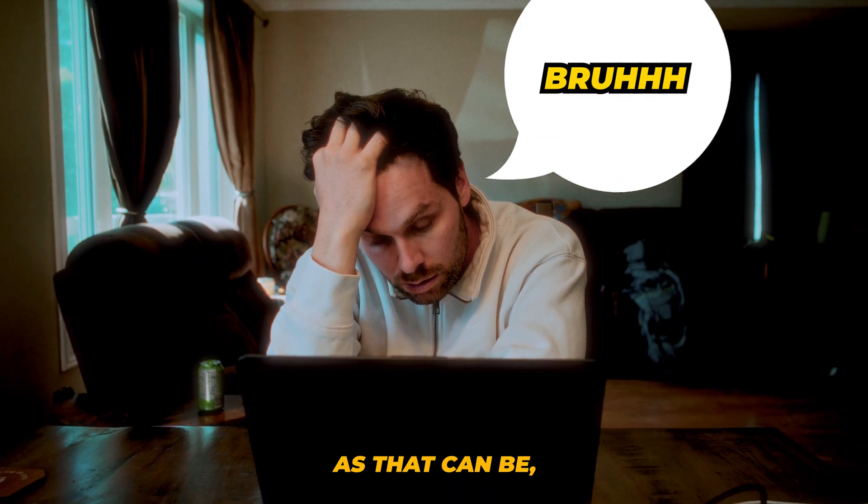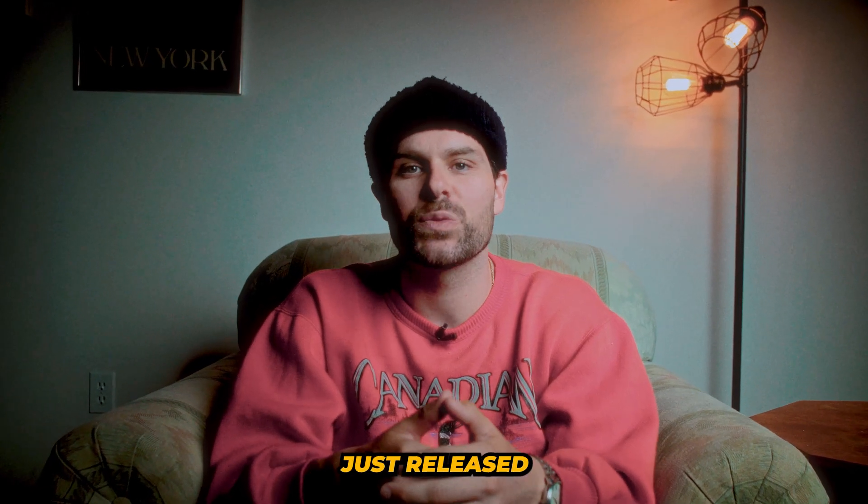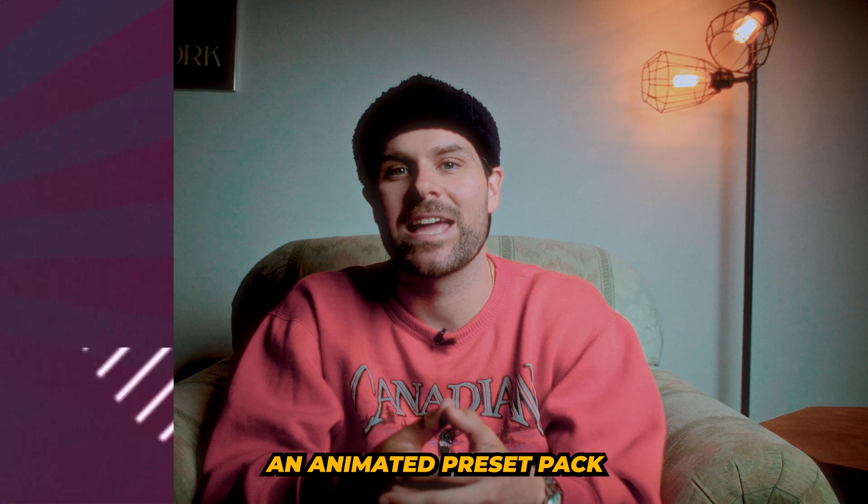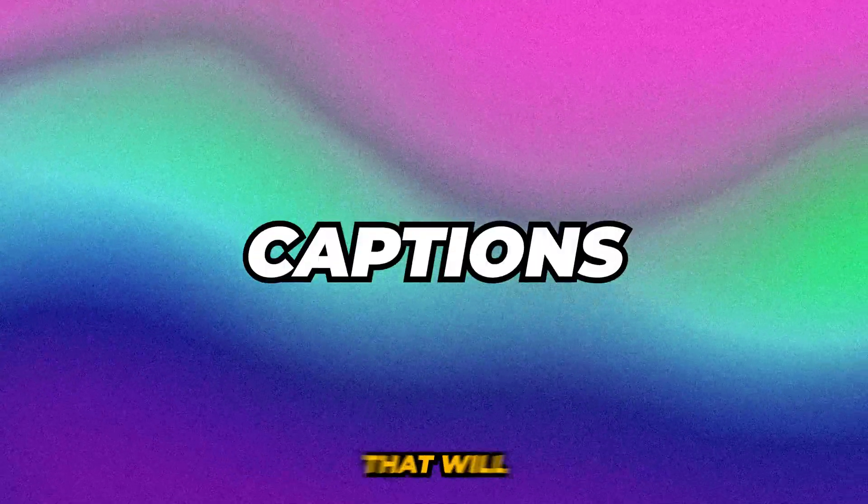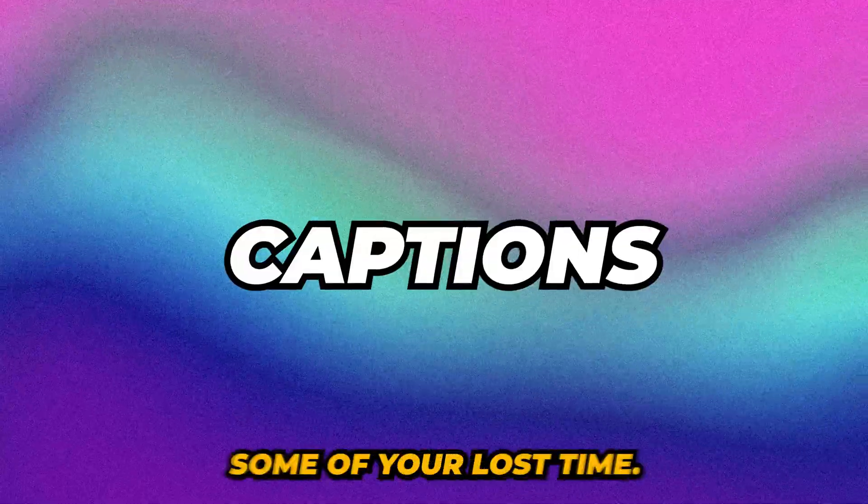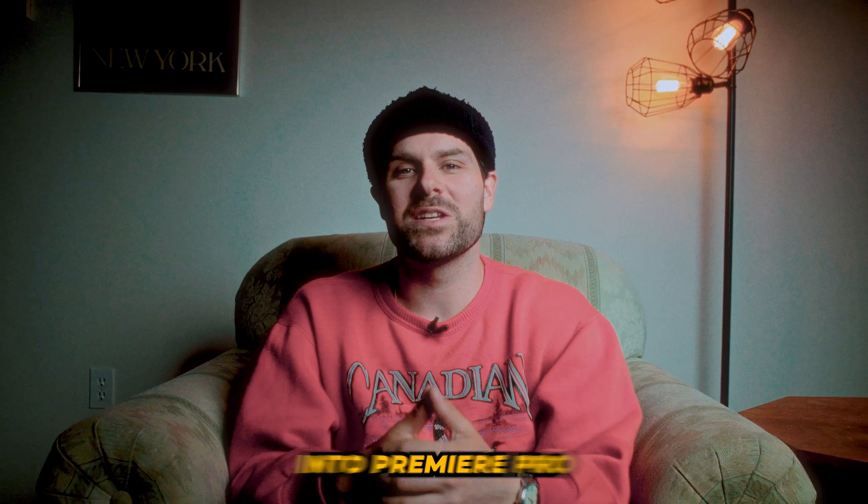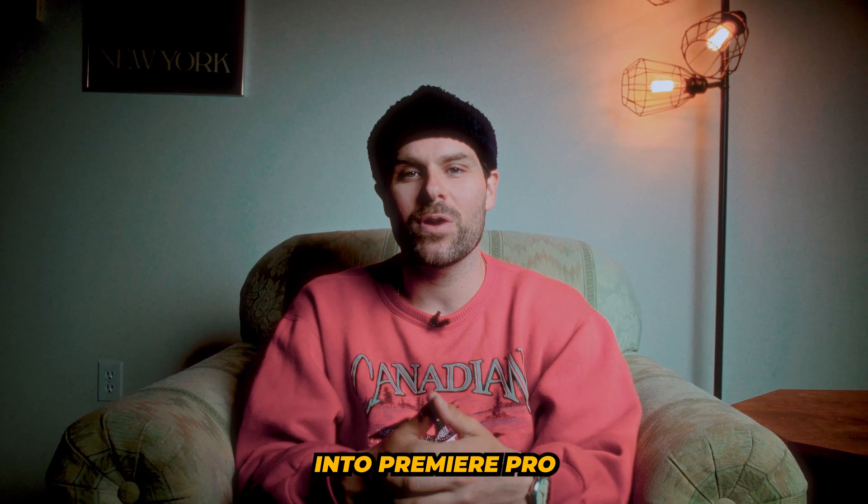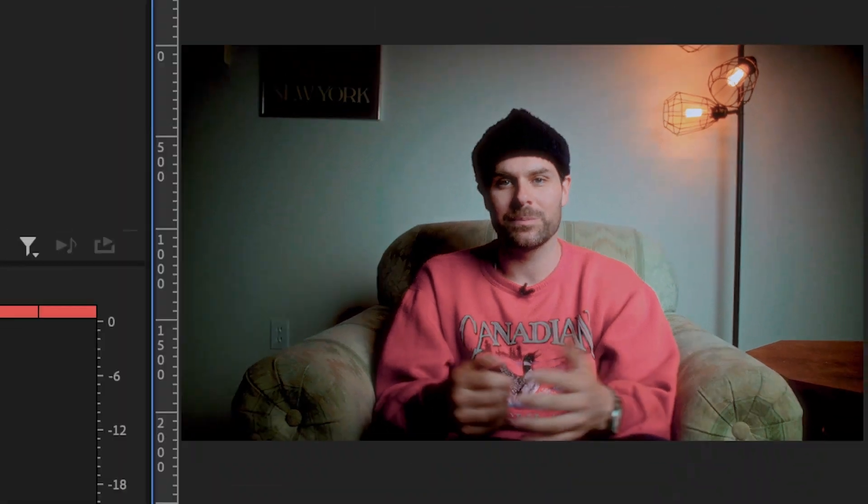And as depressing as that can be, I'm happy to announce that I've just released an animated preset pack for captions with motion blur that will hopefully help you reclaim some of your lost time. So let's jump into Premiere Pro and let me show you what I'm talking about.